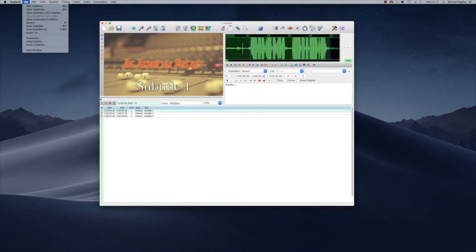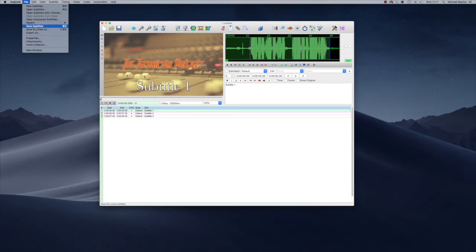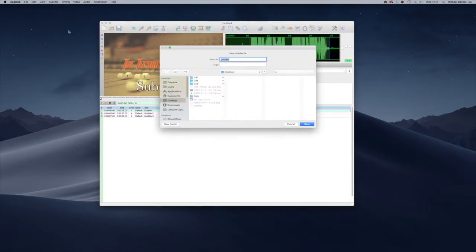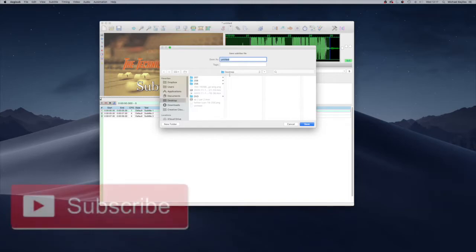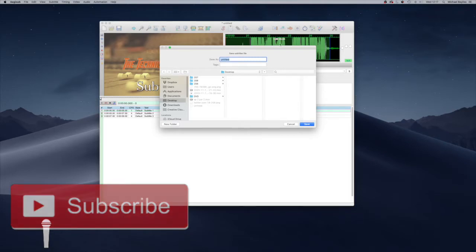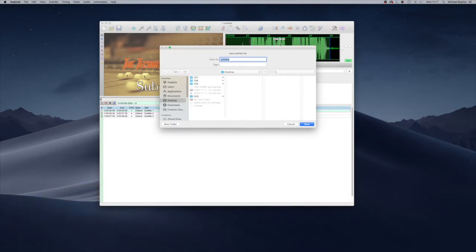So on a Mac, it is File, Save Subtitles, and we're going to save our subtitles to our desktop. We need to name the subtitles.